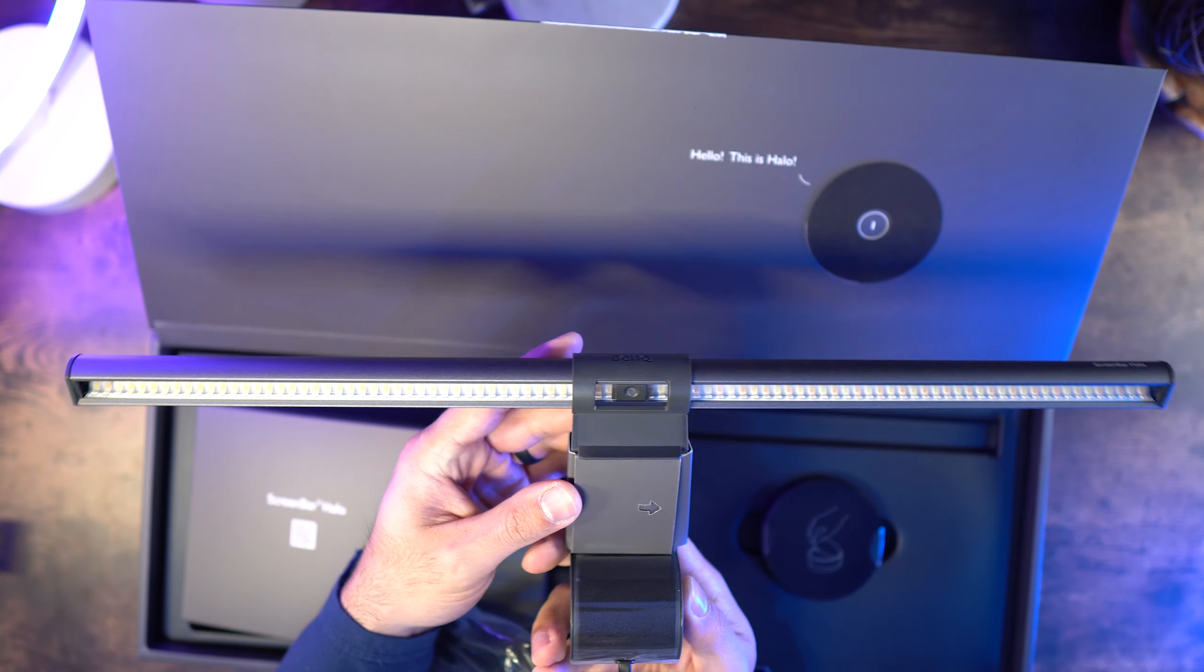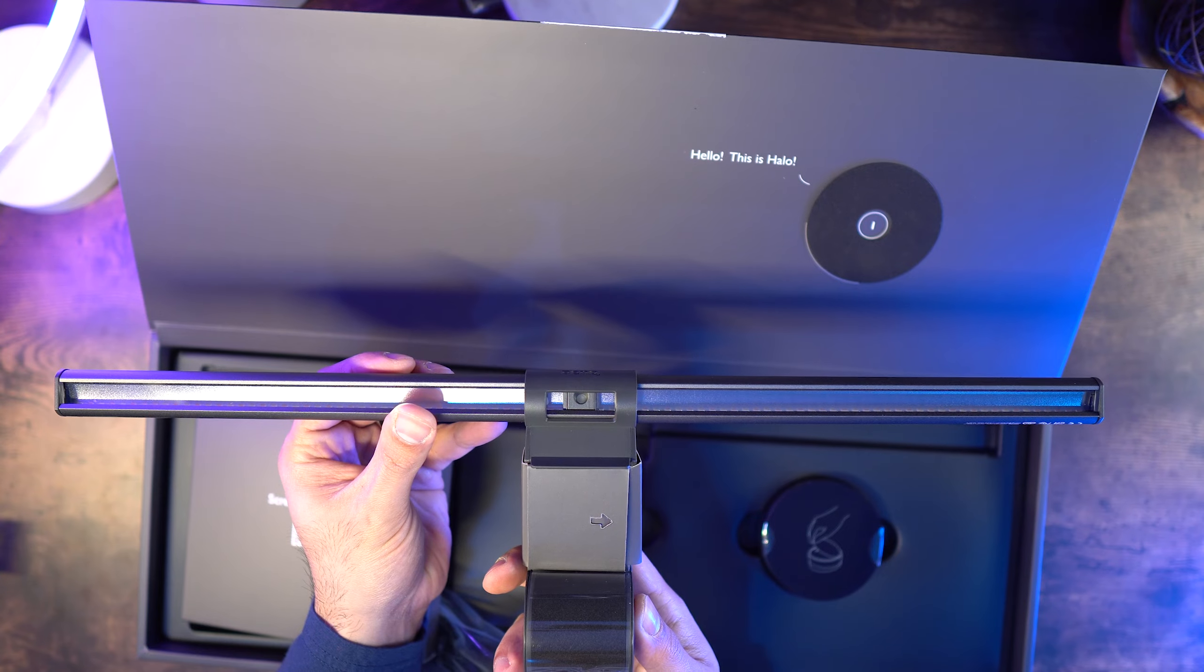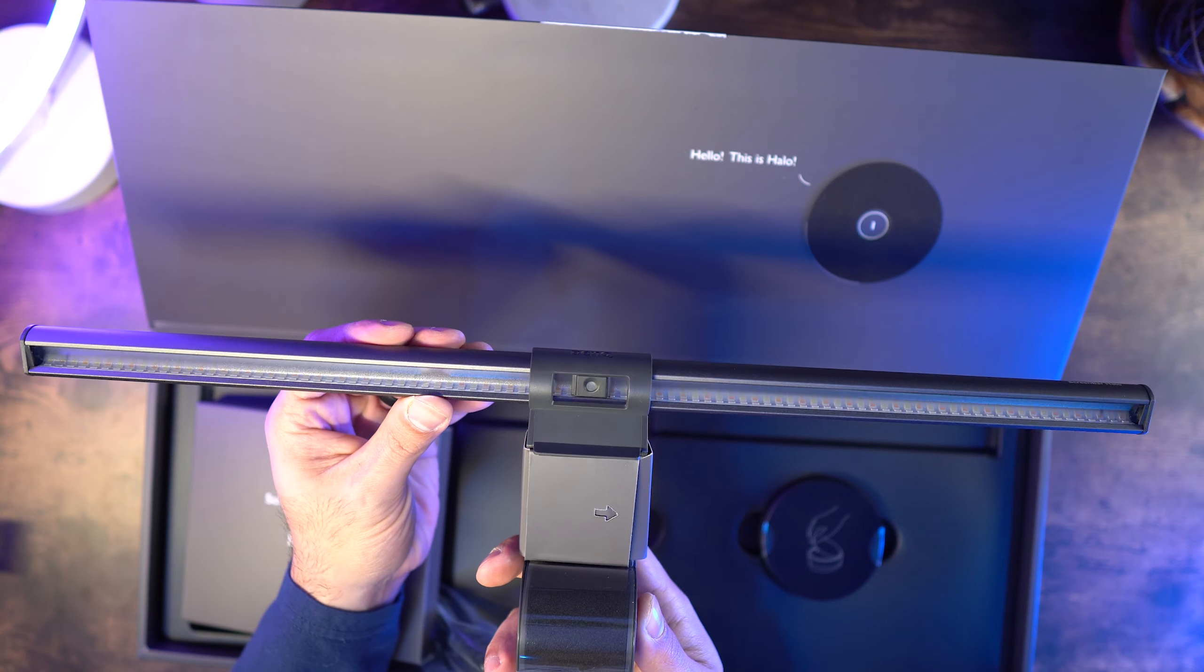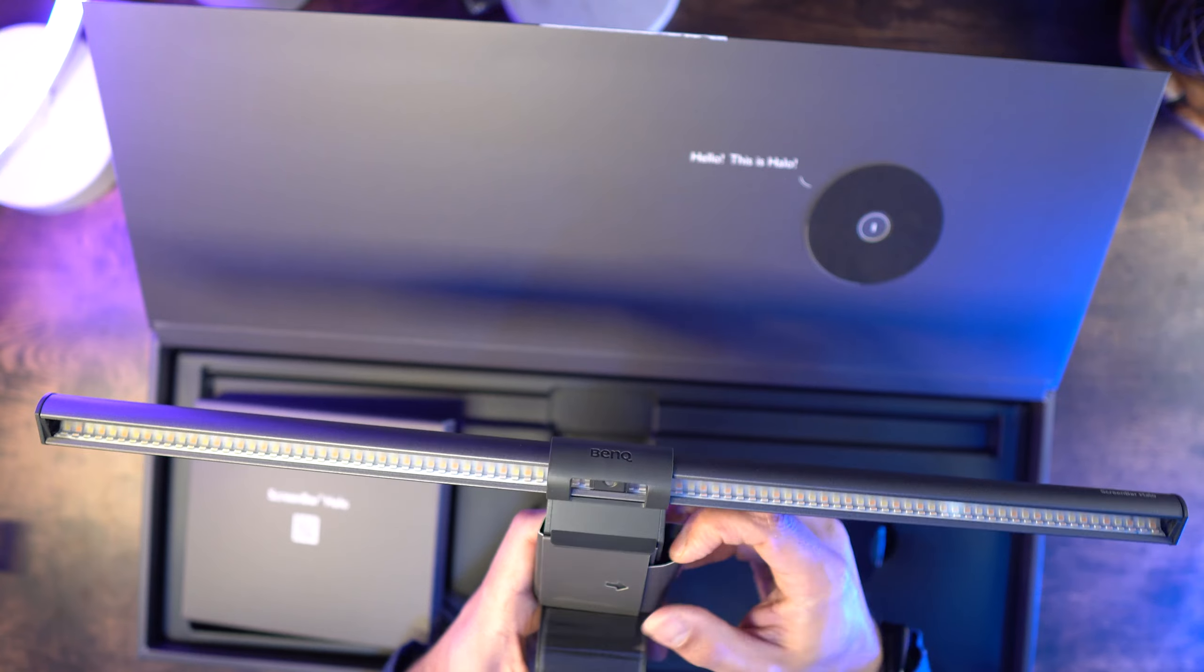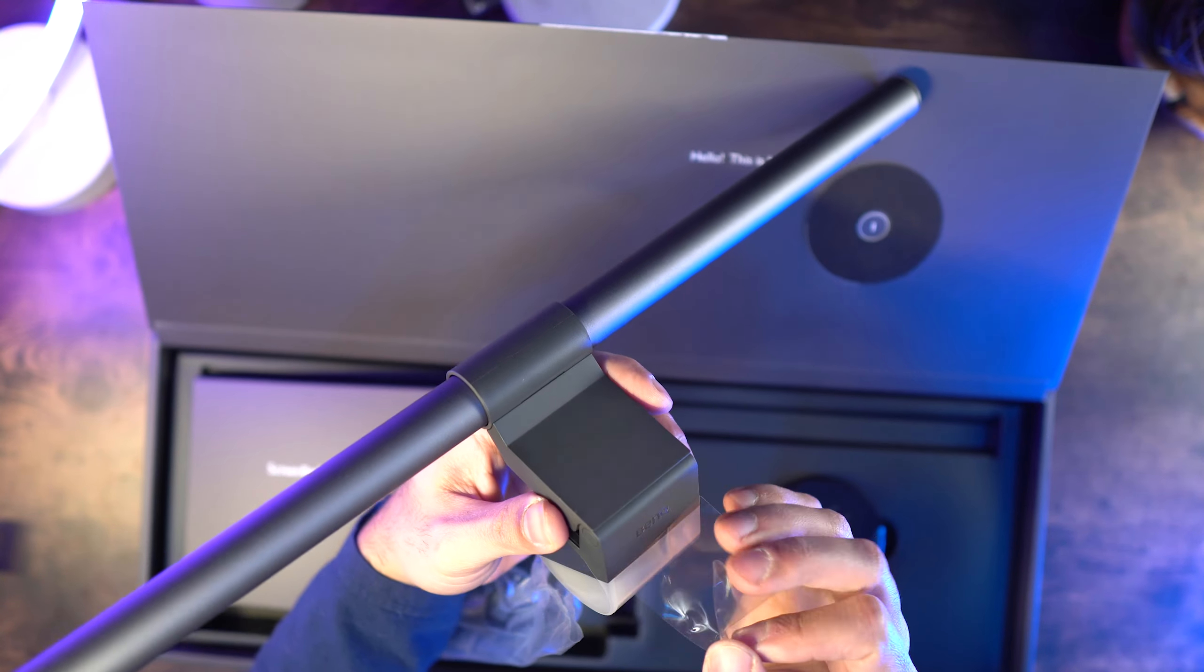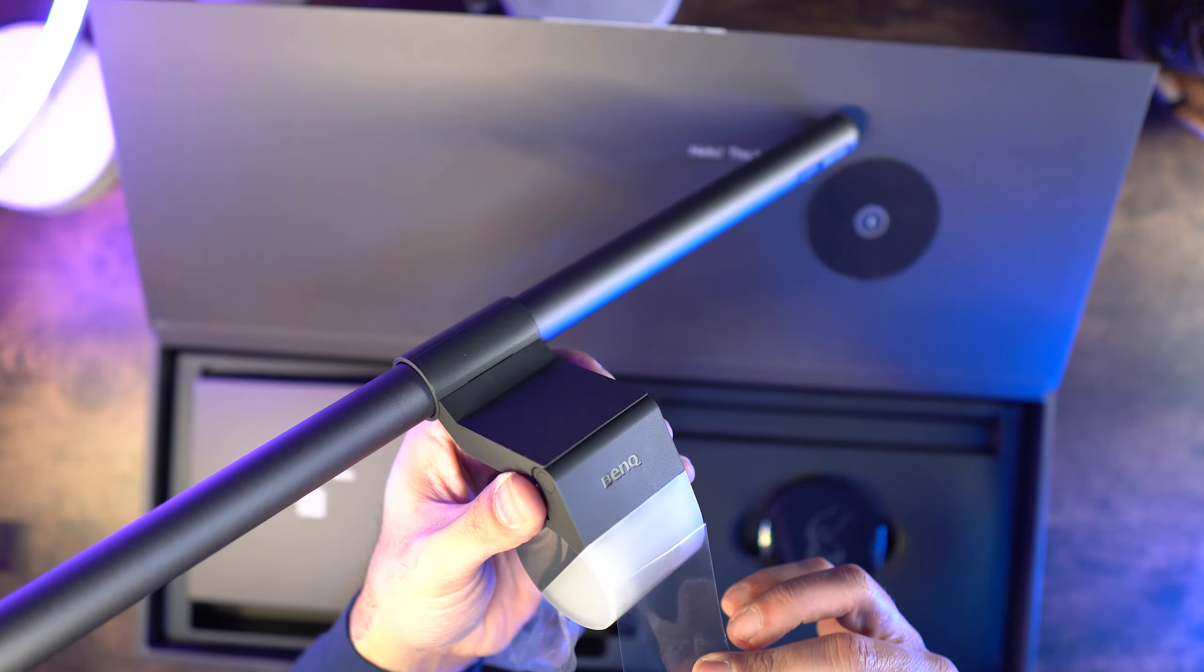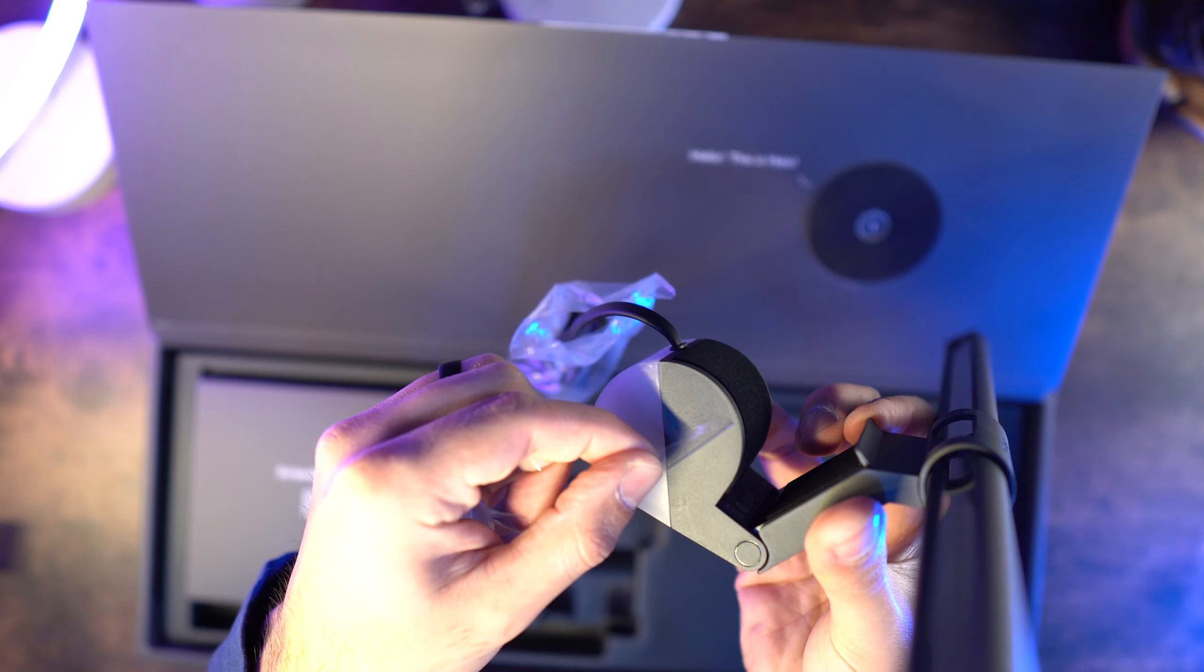The ScreenBar Halo features dual-color LEDs with a color rendering index of less than 95, center illuminance of 800 lux, lighting coverage of 63 cm x 40 cm at 500 lux, and is made out of aluminum alloy and ABS plastic.